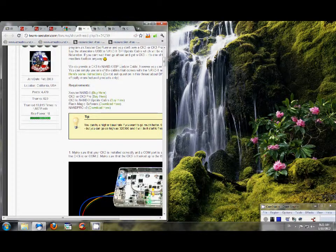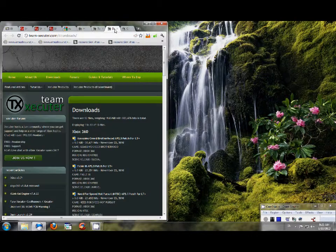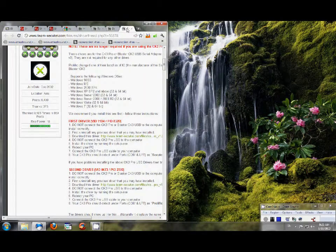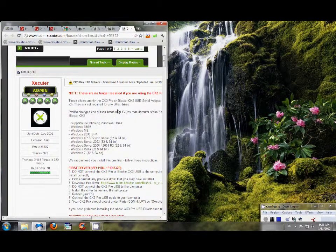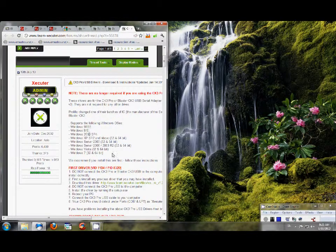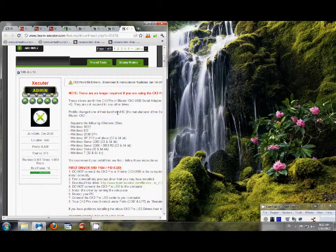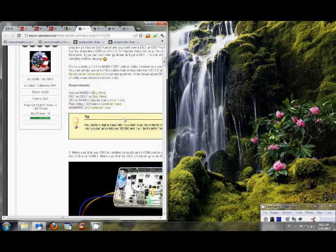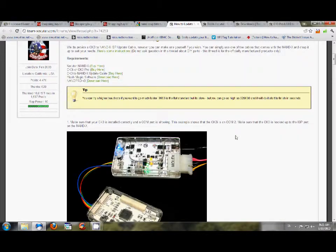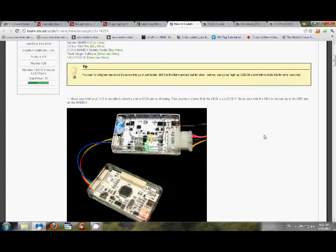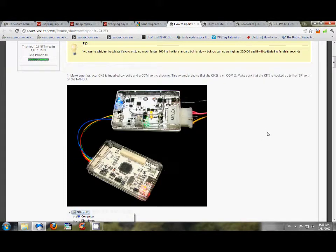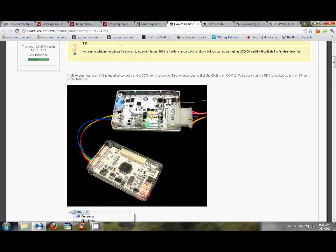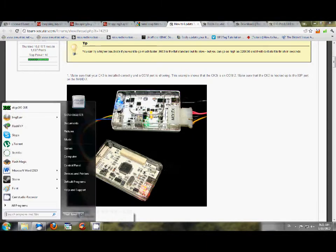So let's go back over here. All these sites, by the way, are already attached or can be found here in links. All right, let's go ahead and go over here. We're going to open this up, and it says make sure you have your CK3i installed correctly, and the COM port is showing. To find your COM port, you're going to go to Control Panels.